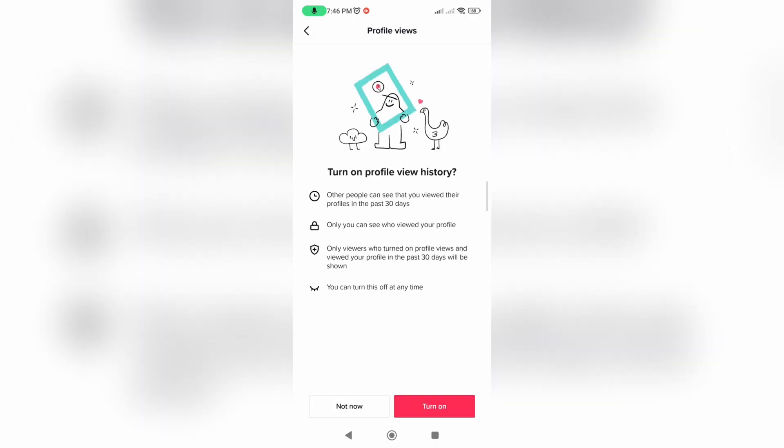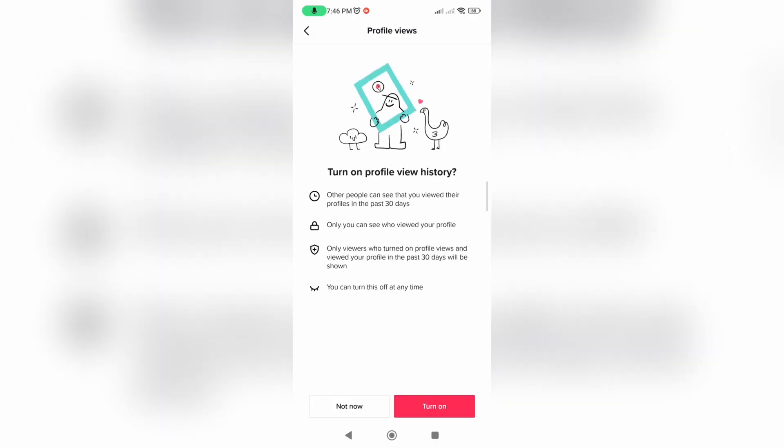Profile views. Now we need to turn on this feature, just click on this button.